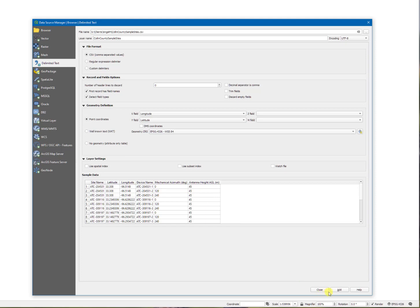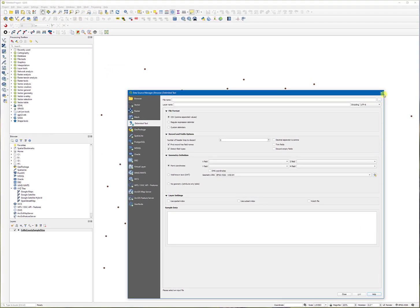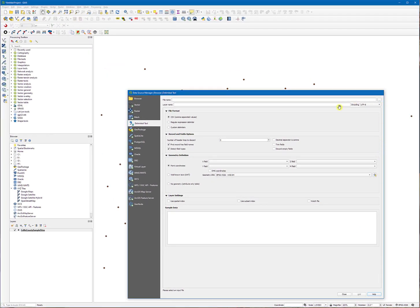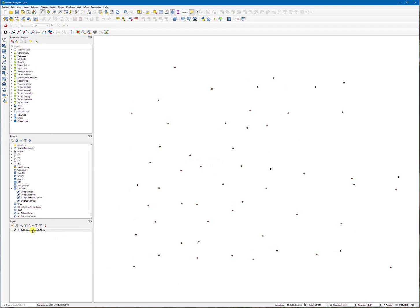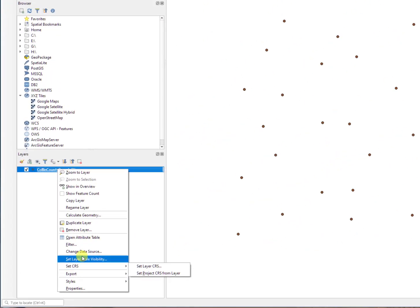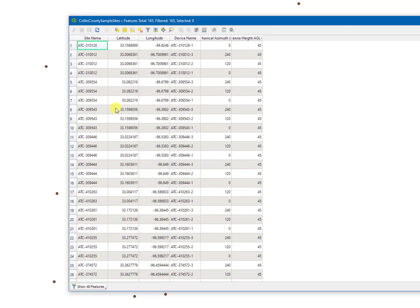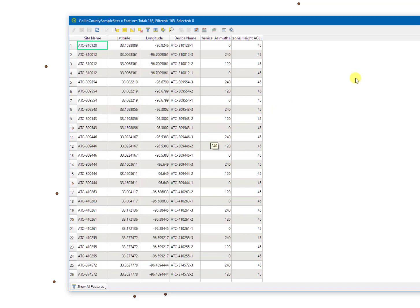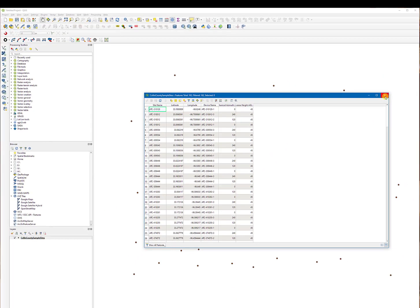Click add. As you can see, there's a point that corresponds to each latitude and longitude. You could take a look at the attributes by selecting the open attribute table, and this will be all your information that's within the CSV file itself.